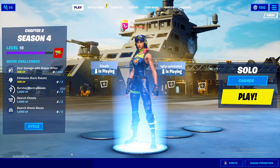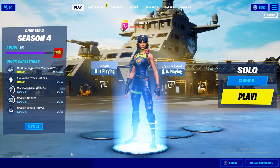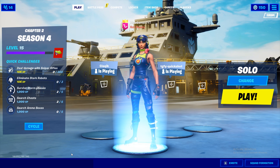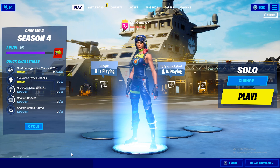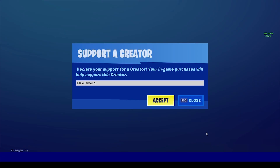If you found this useful, make sure to leave a like and subscribe to the channel. Don't forget to hit that notification bell so that you don't ever miss another upload from your boy ever again. And before you guys go, make sure you're using the code maxgamer7 in the Fortnite item store.